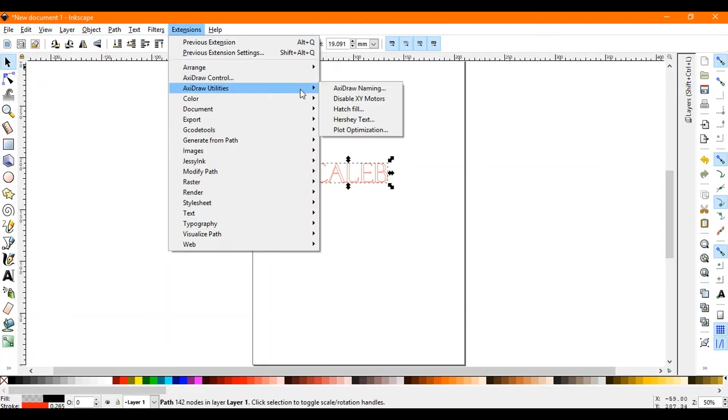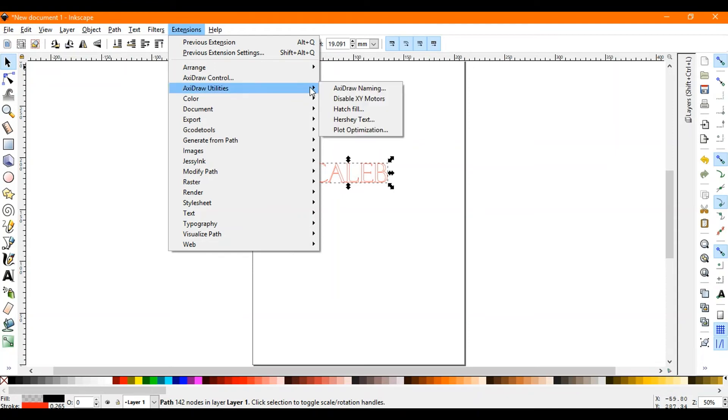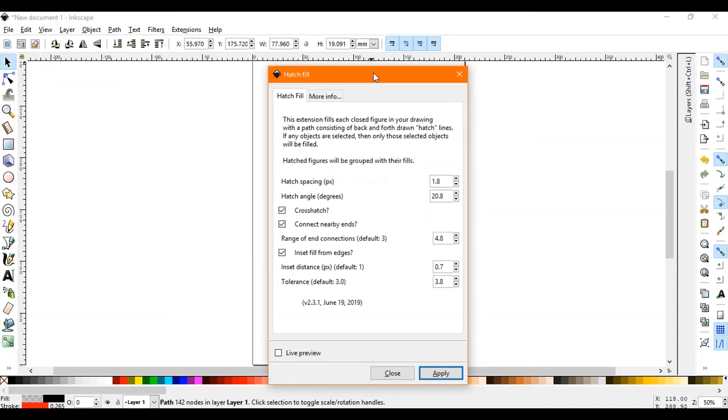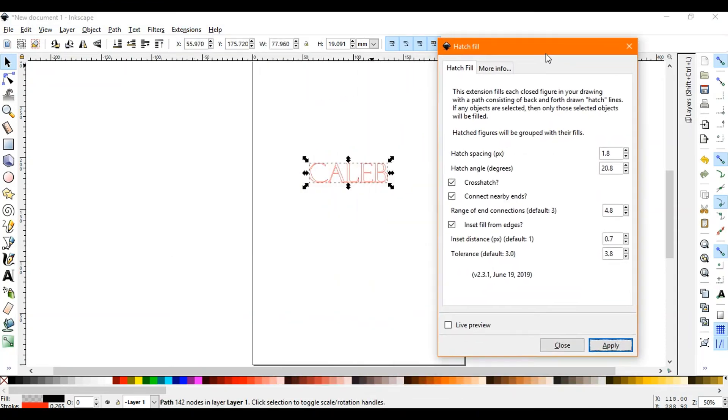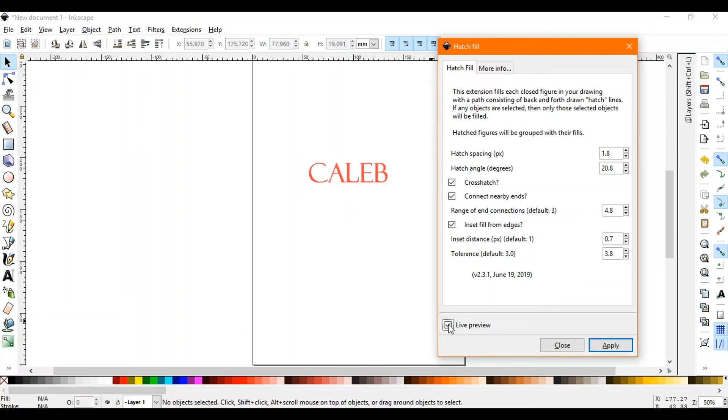And then after we have that set then we've got to go to Extensions, AxiDraw utilities, and we're gonna hit hatch fill. So I found that these numbers here are the best ones to get the best hatch fill so I will leave them at that and then hit live preview and we can zoom in.